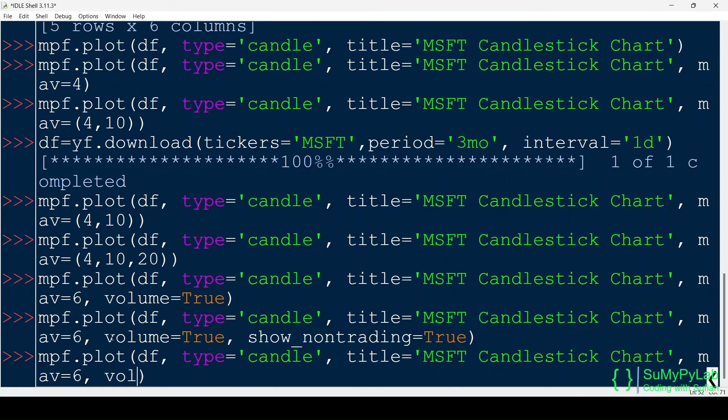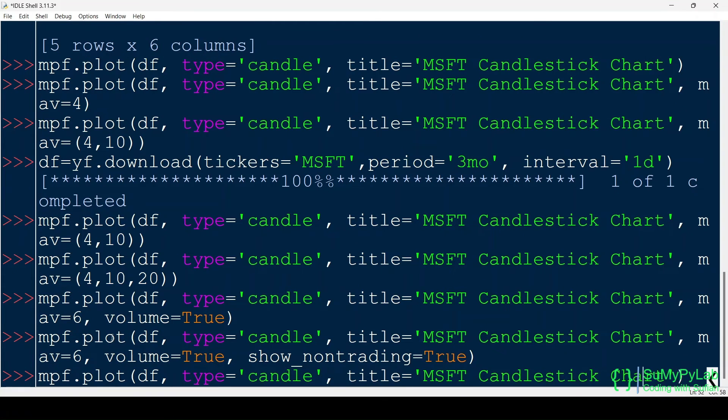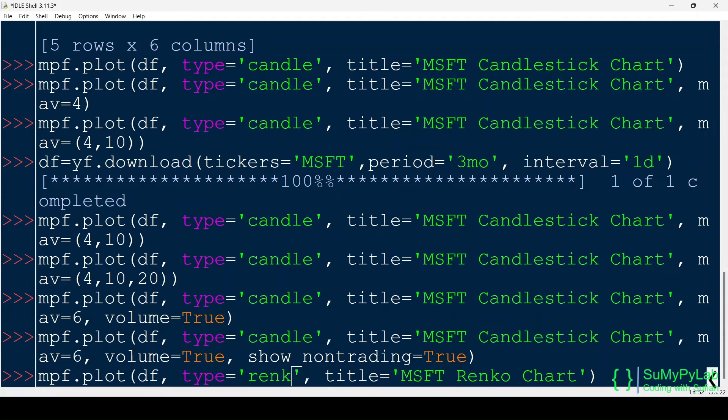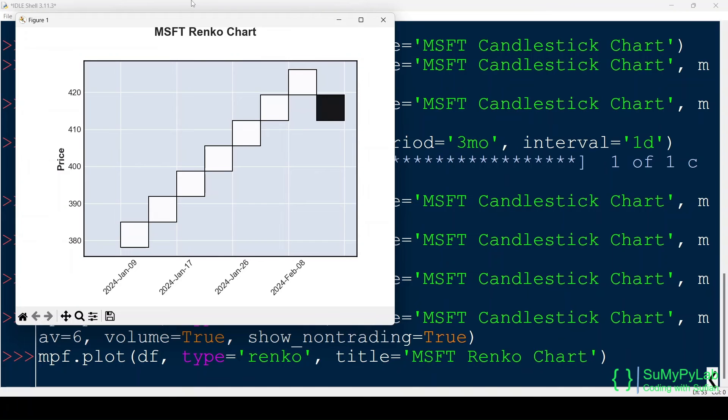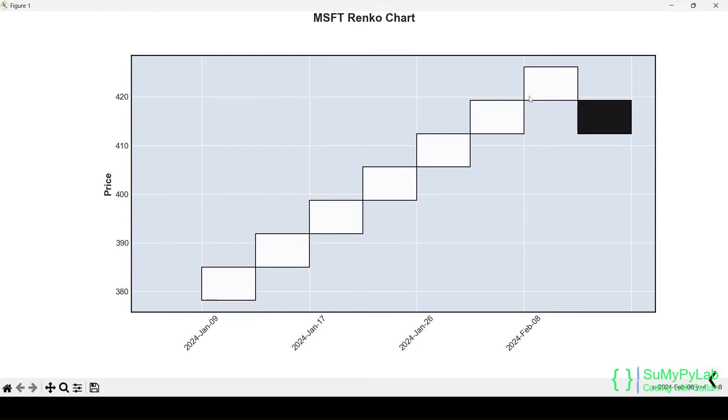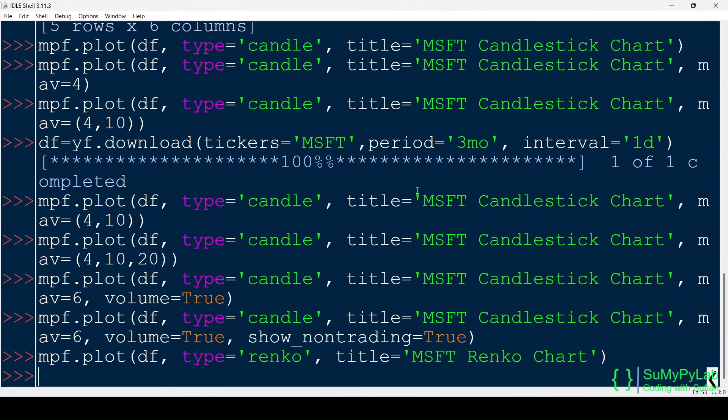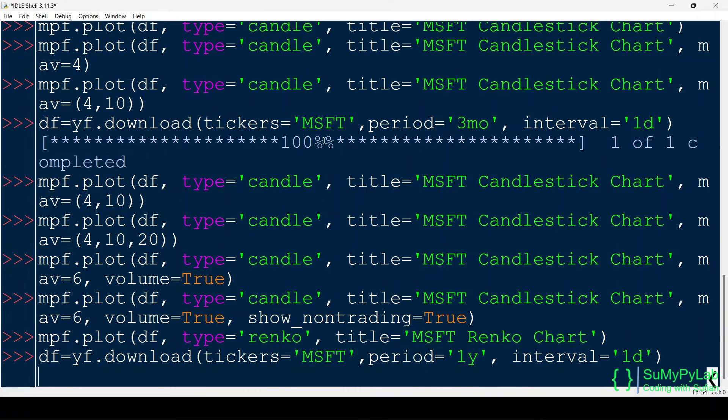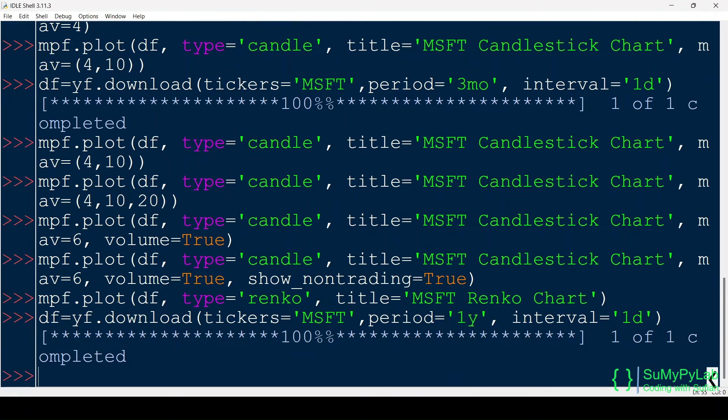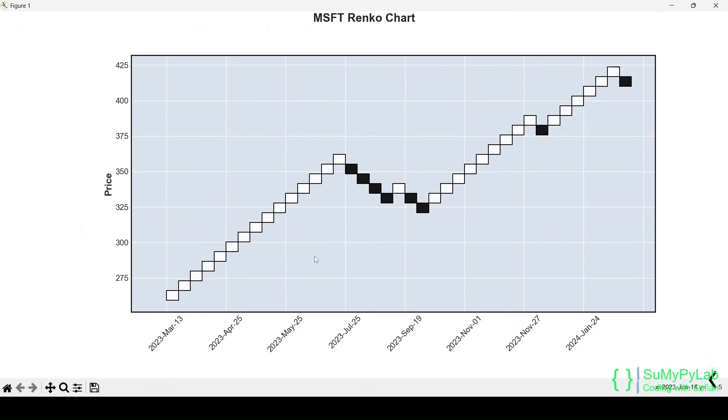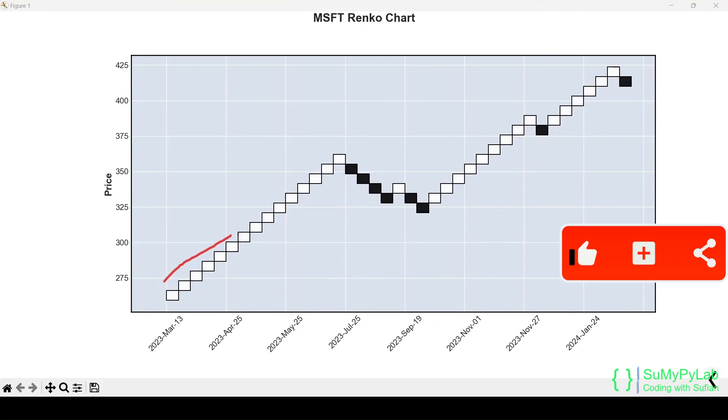Now let's plot a Renko chart using the same data frame. Here is our Renko chart. The white boxes indicate increasing prices and the black boxes indicate decreasing prices. Let's download one year's data for the stock and plot the Renko chart again. Now the Renko chart displays price movement of the Microsoft stock prices for the last one year. The whites are for increasing prices and the blacks are for the decreasing prices.